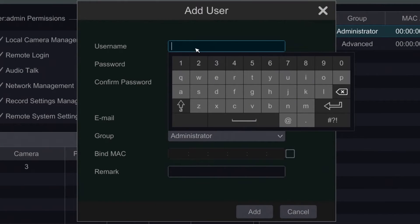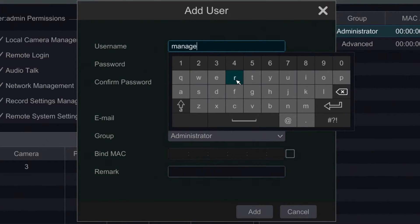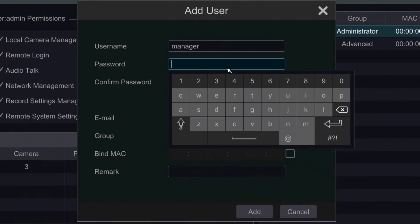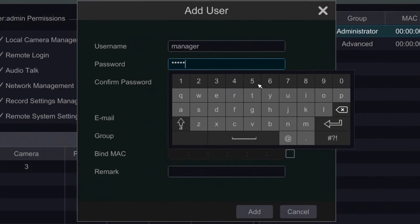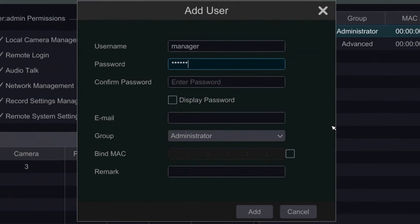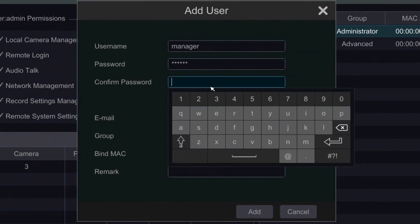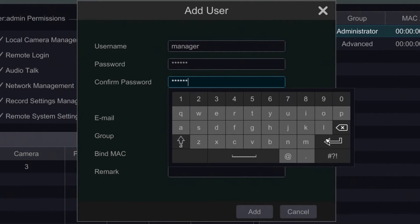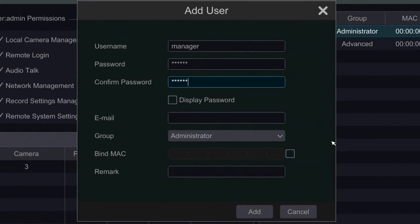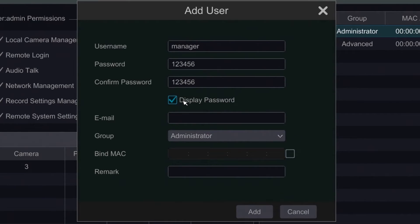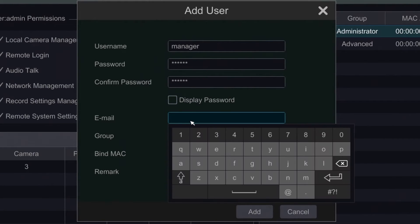Here we can enter the username of the account. In this case we're going to make this a store manager account. Next we're going to enter the password, then confirm the password. We can check mark the display password option just to verify that they're correct. We also have an option to list their email address.